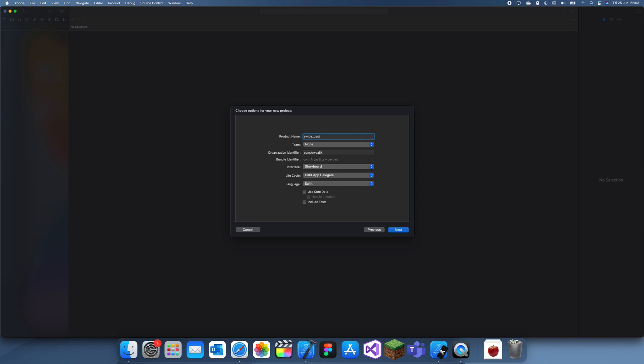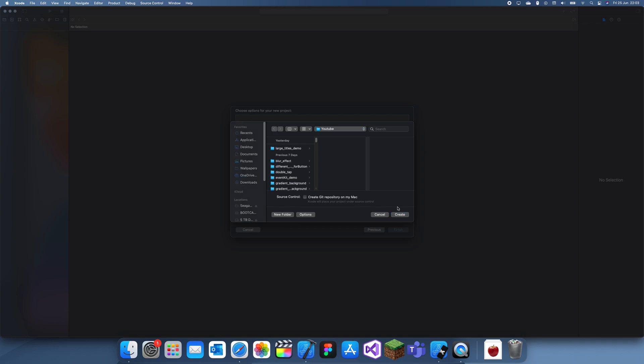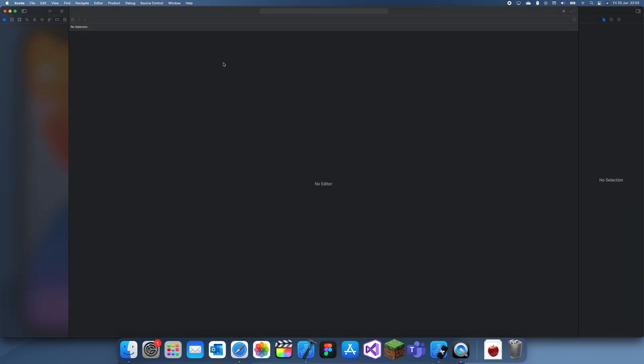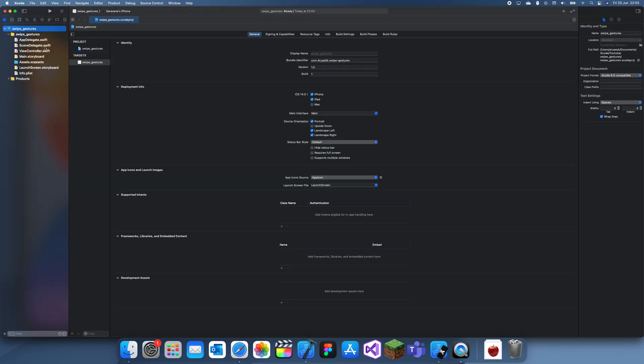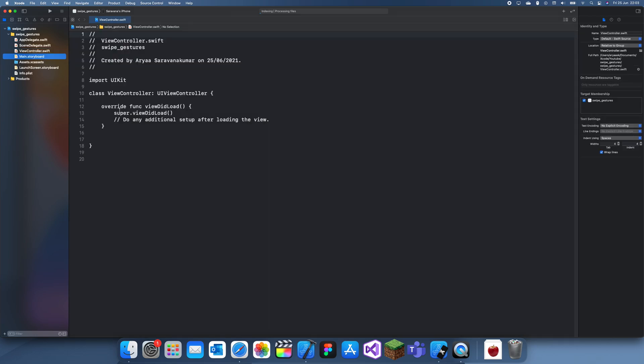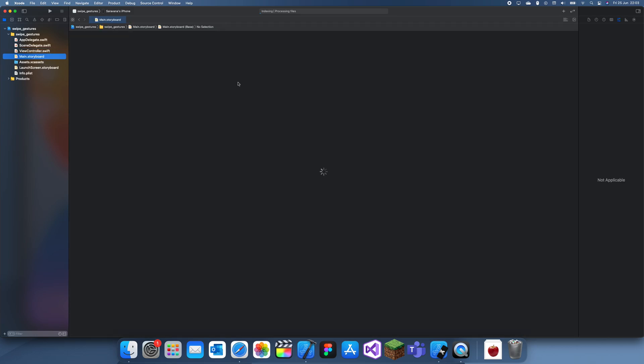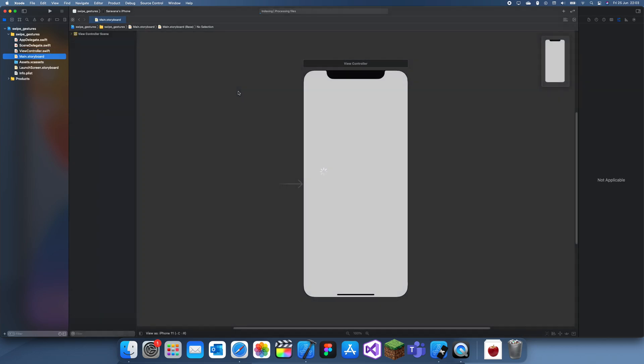Swipe gesture is pretty useful. You might have noticed on most apps when you swipe backwards it can actually take you to the previous navigation controller. You probably won't use that because that's inbuilt in the navigation controller, but if you want to swipe any other way then you can use these gestures.